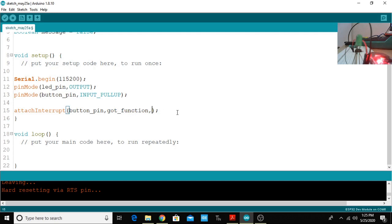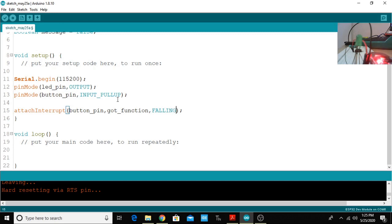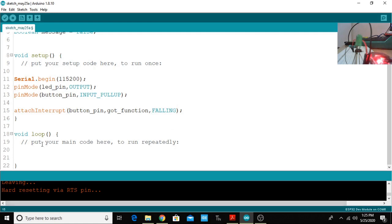The third thing is which type of interrupt you are going to use. In my case I'm going to use falling. Why? Because whenever I press the button the value will go from one to zero. It is falling from one to zero, the level is changing from one to zero. That's all about this API.